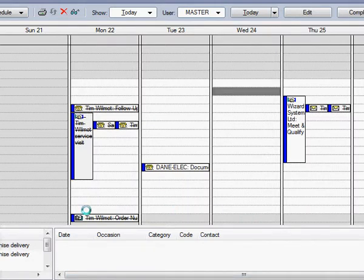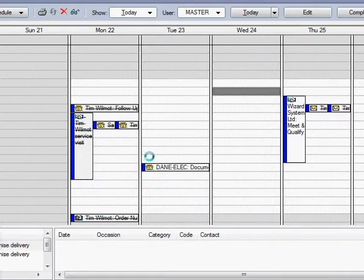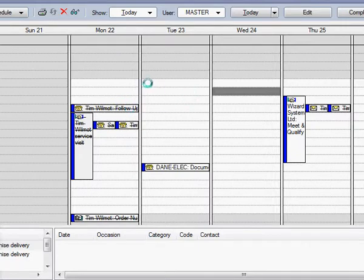Okay, for this session we're going to have a look at the options on the GoldMine calendar, most of which are available from the right-click menu in the calendar area.